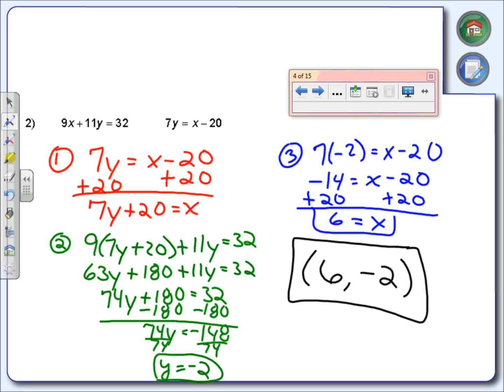Again, this is just a different method to solve a system. We can graph it, or we can also use substitution.